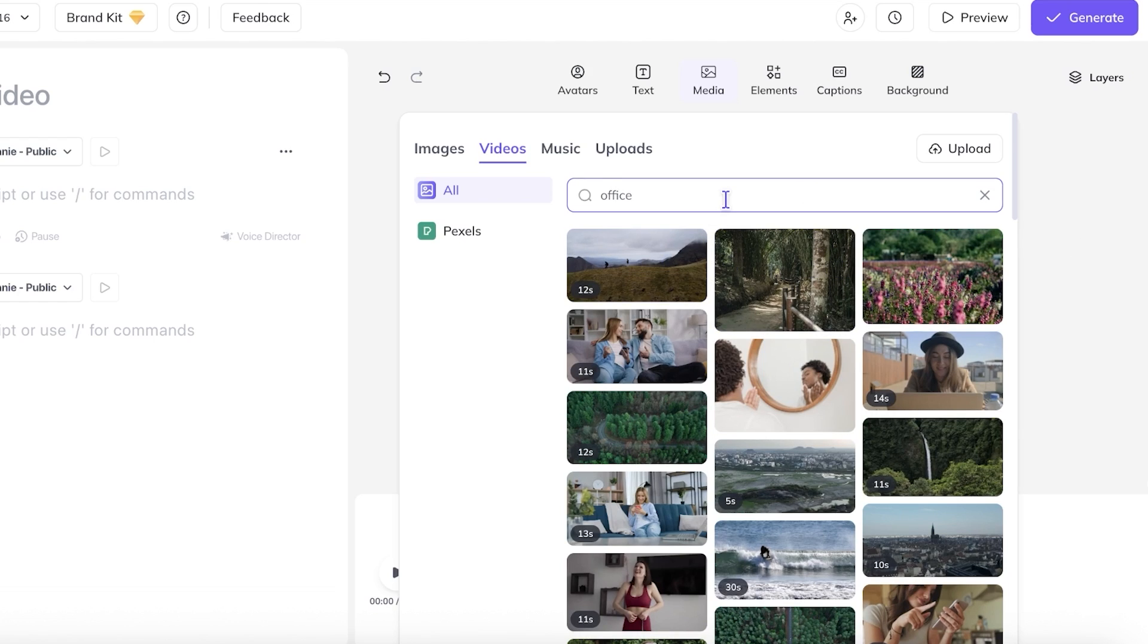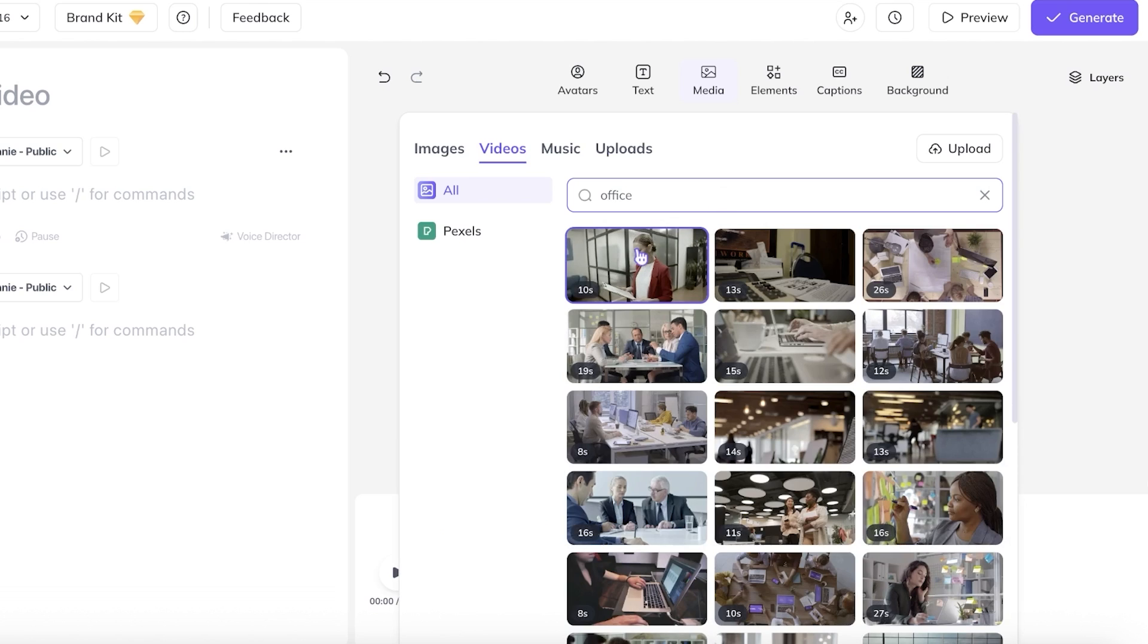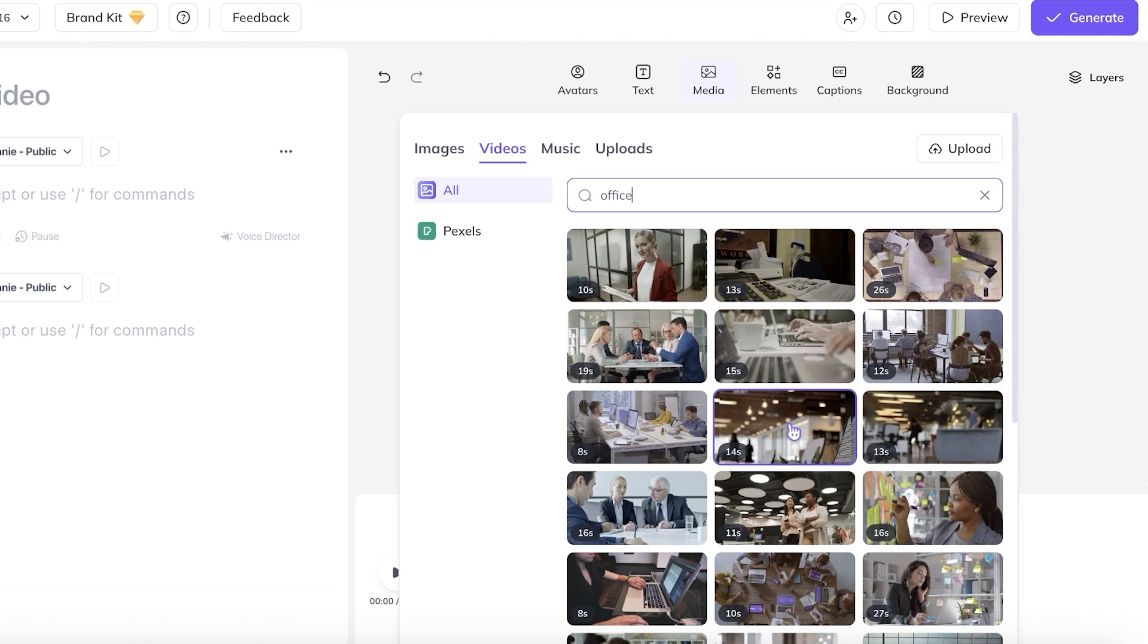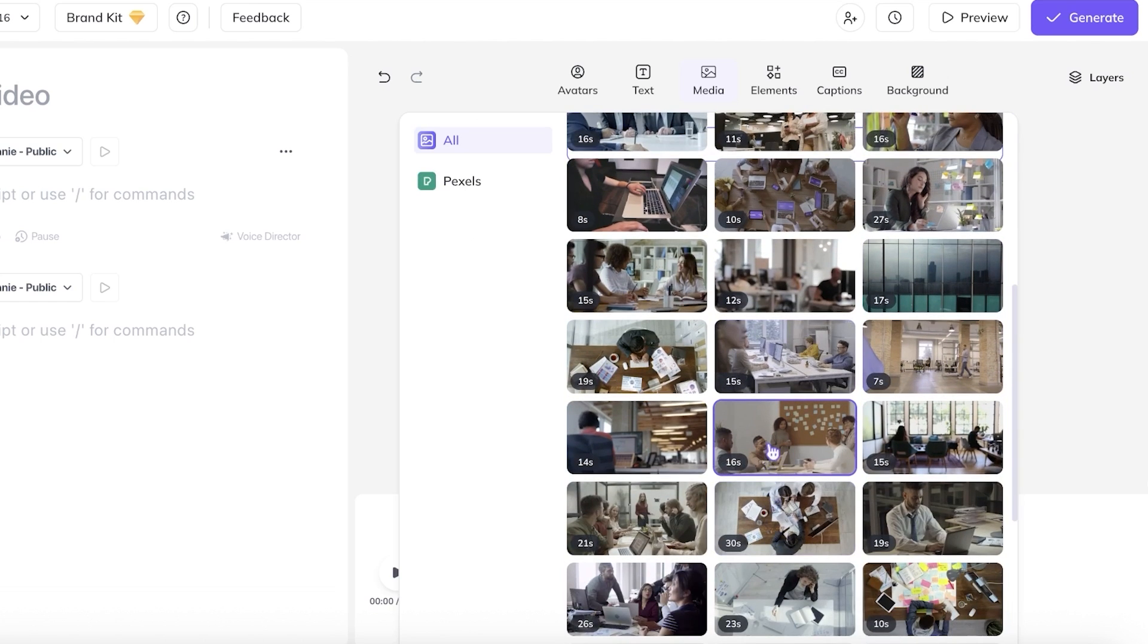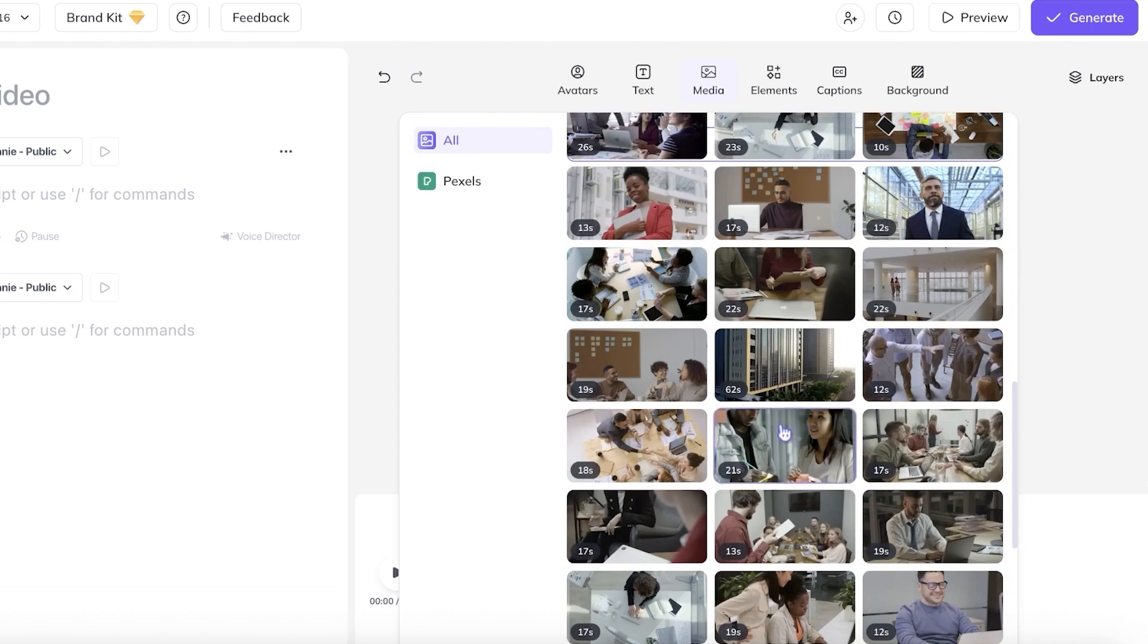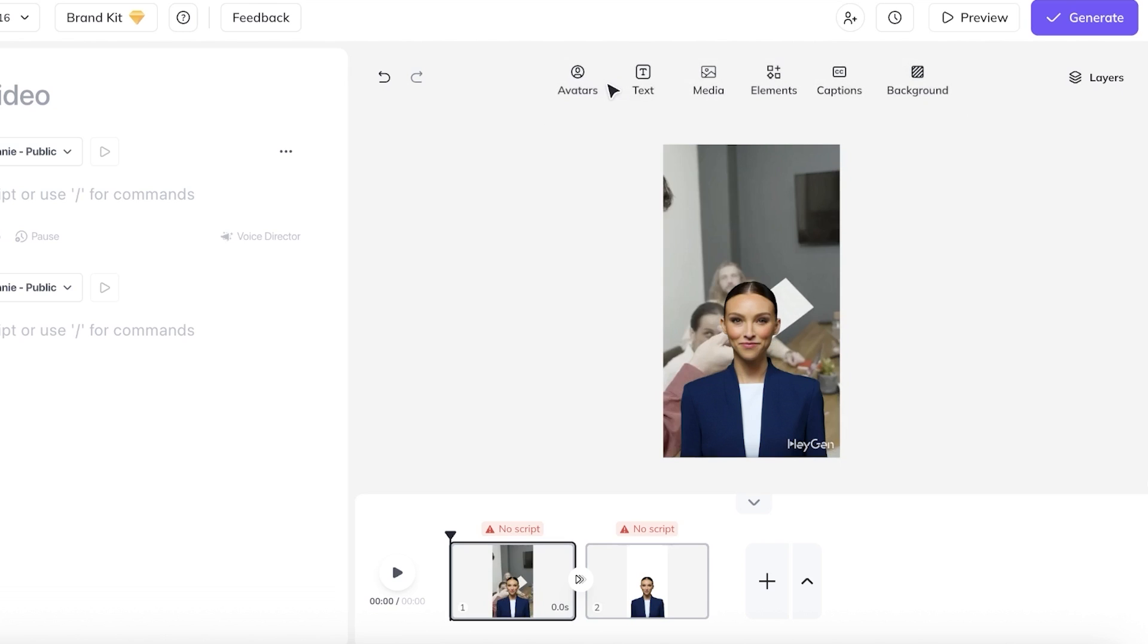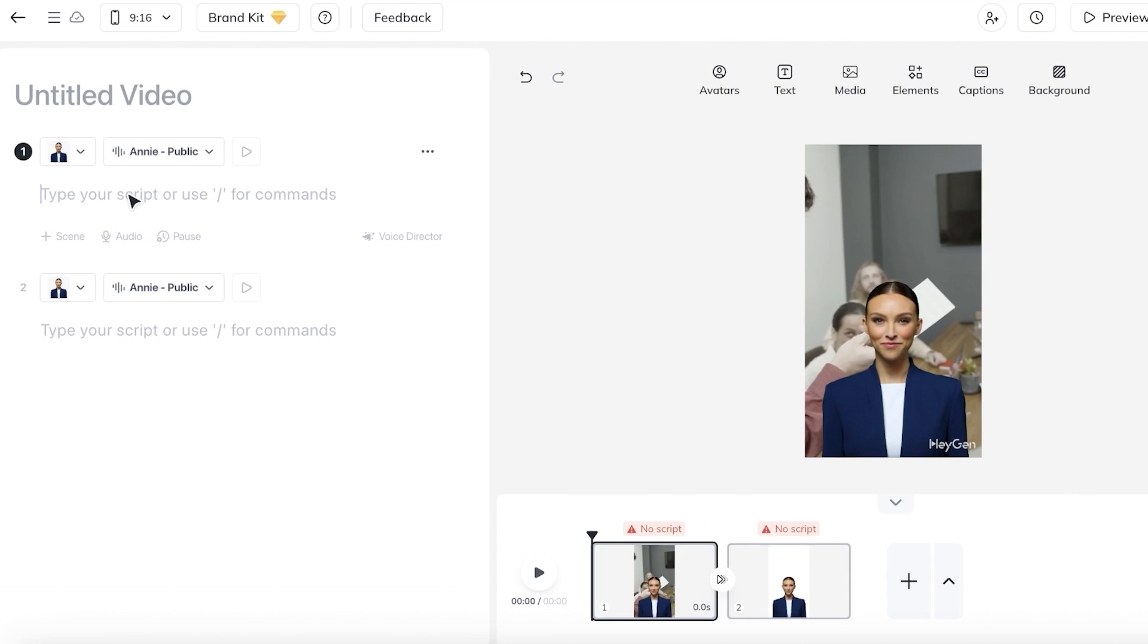Once I search for office, I will find all the royalty free videos available. So I'm going to go with something along the lines of this one, or maybe this one where it shows a corporate environment. And I'm just going to be picking one of these out. Once I choose it, I'm going to click on this and then set this as the background. Then I'm going to start typing out my transcript.